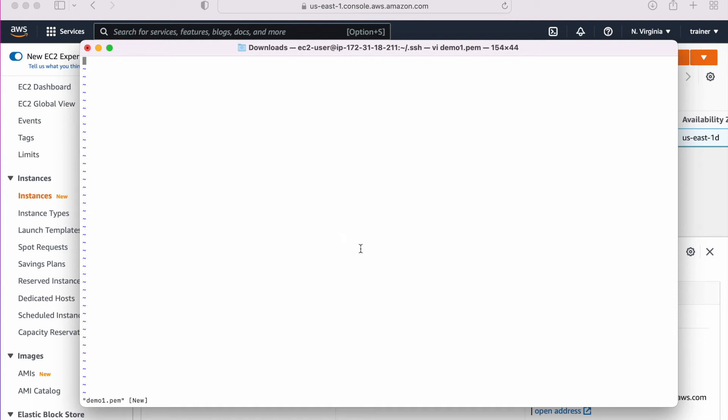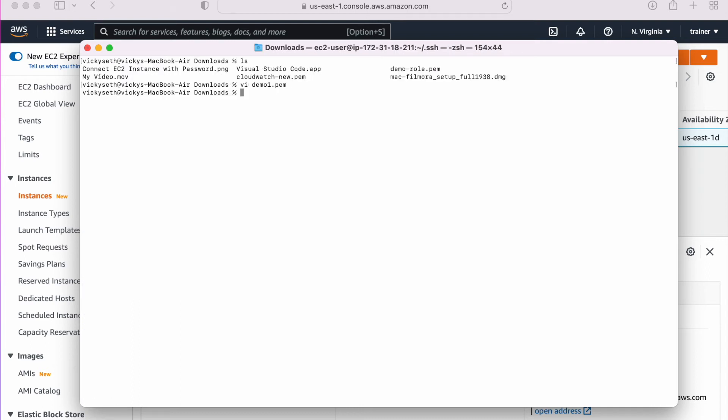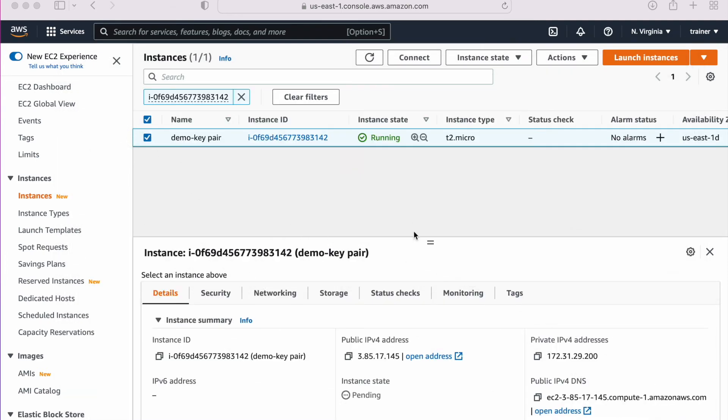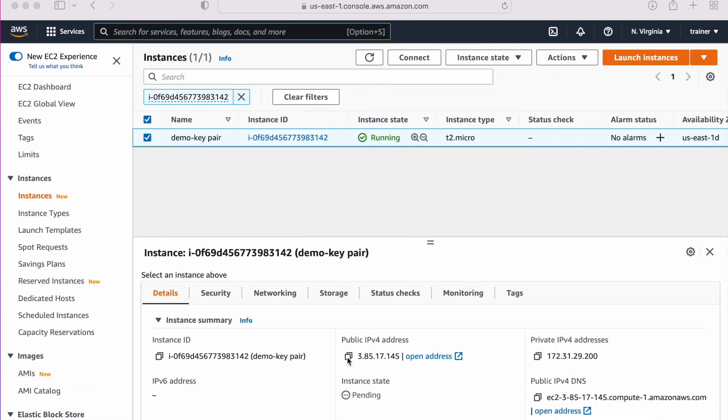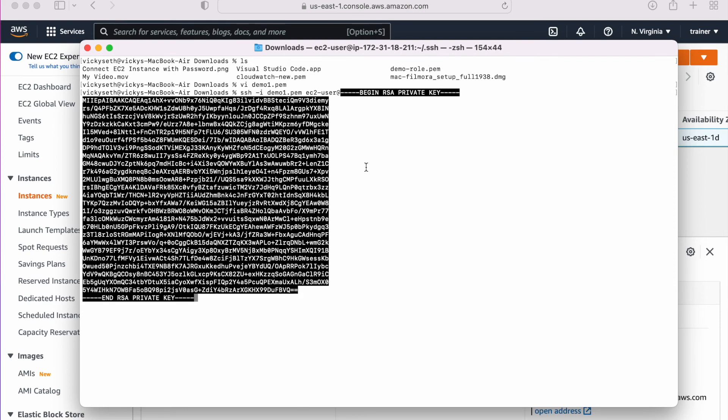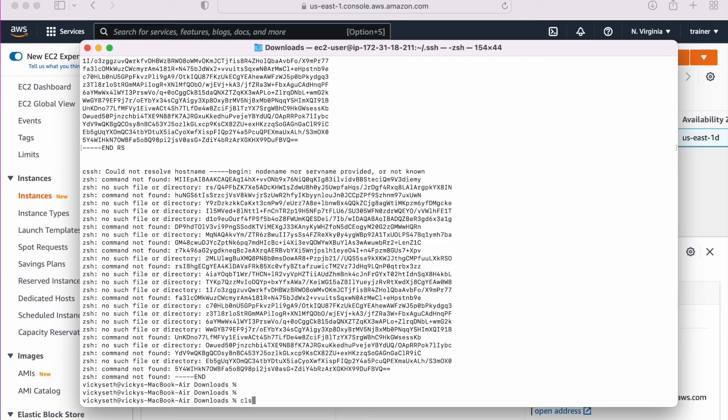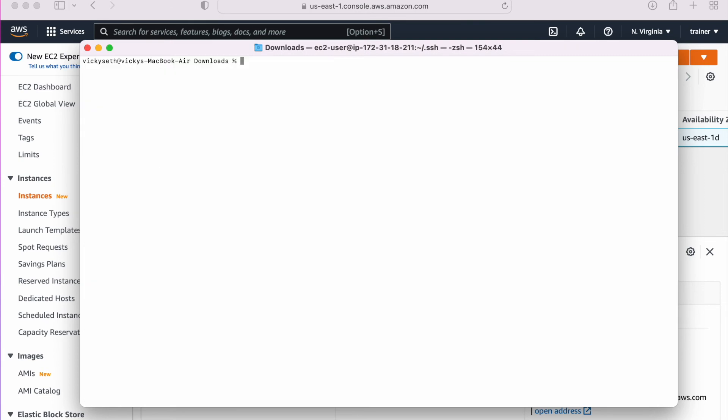Let me create a pem key here. vi or we can use nano demo-one.pem. Paste. We are good. Save. Now we have this key pair here with the private file. What I need to do next is I need to copy the public IP. The command is ssh -i demo-one.pem, the default username, and then the IP, the public IP of the machine.